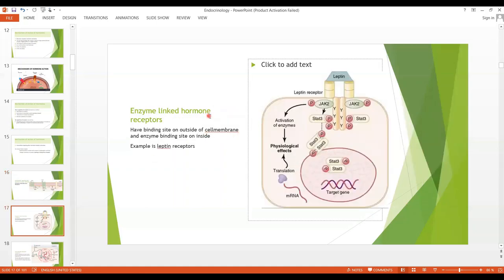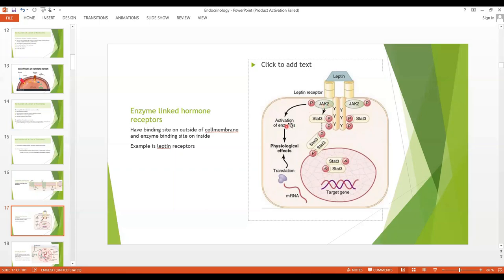The next type is enzyme linked hormone receptors. The example is the leptin receptor. Leptin is a hormone secreted by fat cells. The receptor has an extracellular part and an intracellular part, with a binding site on the outside and an enzyme binding site on the inside. This enzyme is JAK2 — the Janus kinase. When leptin binds to the extracellular part of the receptor, the JAK2 enzymes are phosphorylated and activated. They cause activation of enzymes plus activation of STAT proteins, which are transcription proteins that increase transcription by the leptin target genes.